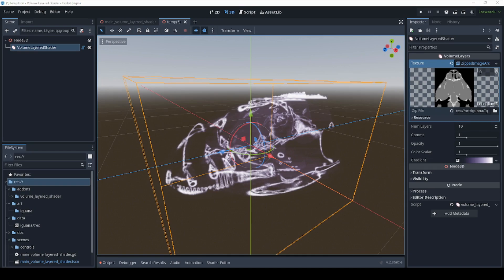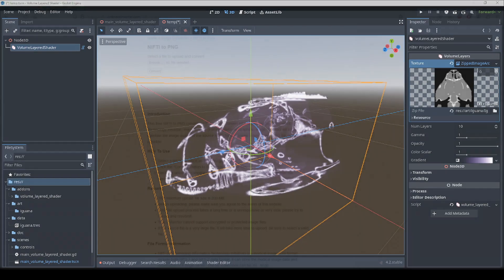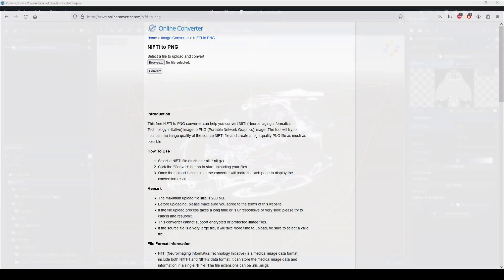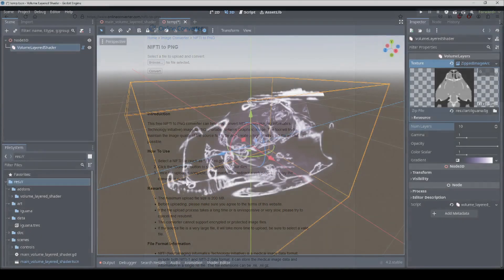You can produce these archives from other 3D image file formats using a converter, such as the one at the website www.onlineconverter.com. It will let you convert file formats, such as the NII format produced by MRI machines, into zipped stacks of images that Godot can use.